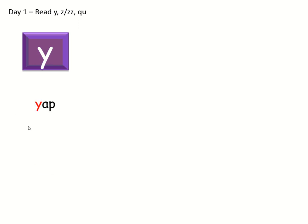Yuh, yuh, yuh. Yuh, ah, puh, yap. Right, now over to you. I want you to be reading these. Yes, yes.